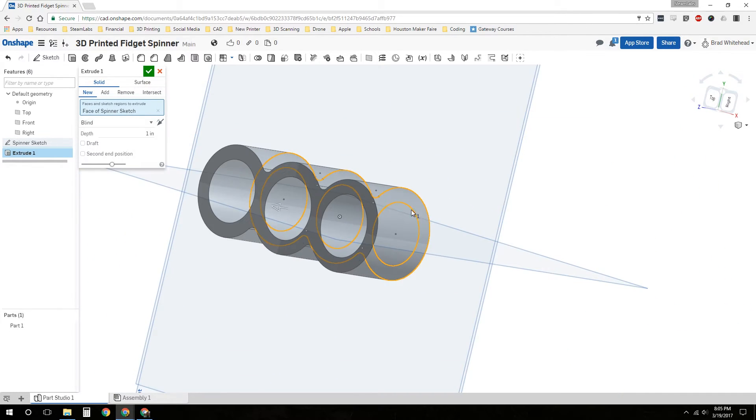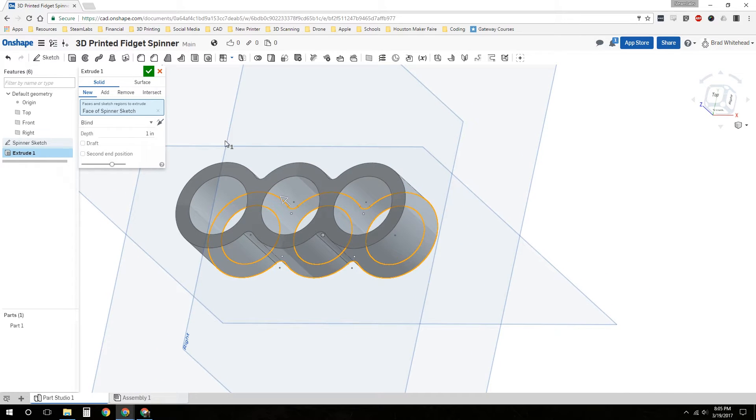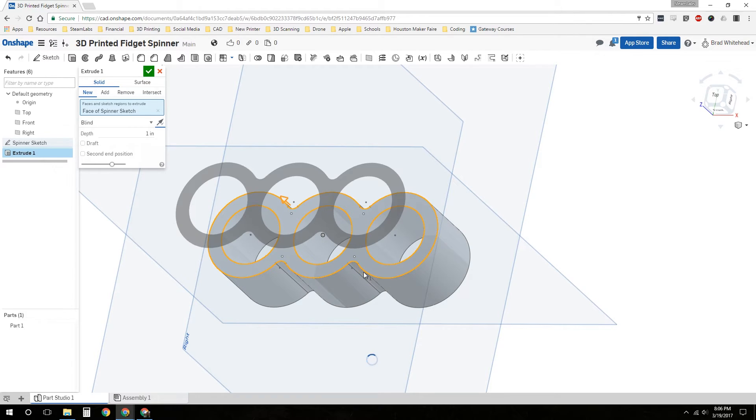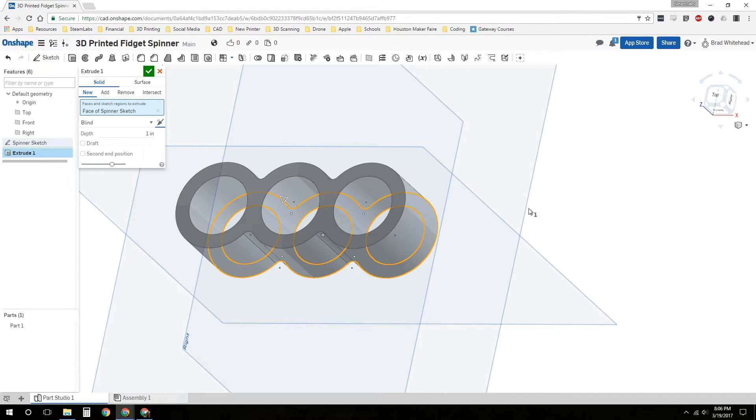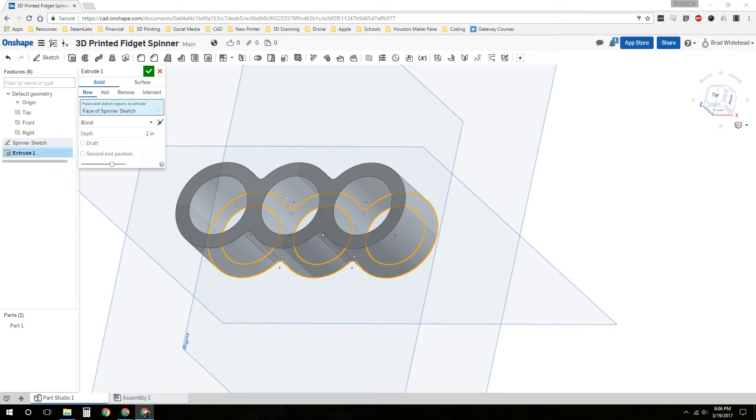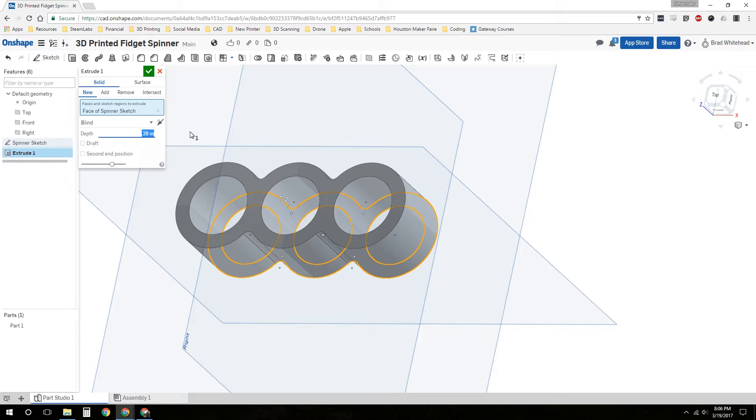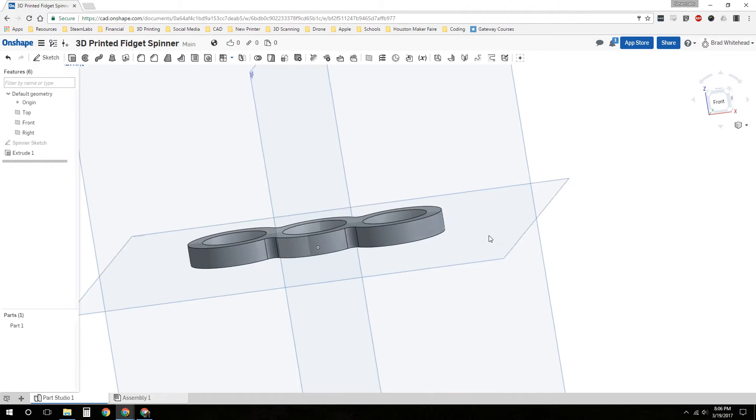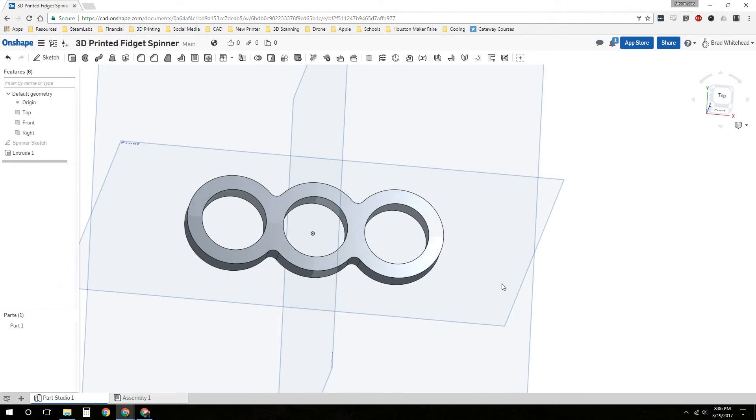It's coming out in the positive Z direction. If we wanted to flip that, we could just click this arrow and make it go in the negative direction. Or we could click this and flip it back. And the depth needs to be at least as thick as our bearings. I measured them and they're 0.275 approximately. So we're going to make the depth of our spinner 0.28. And we're going to accept that. We like how that looks.